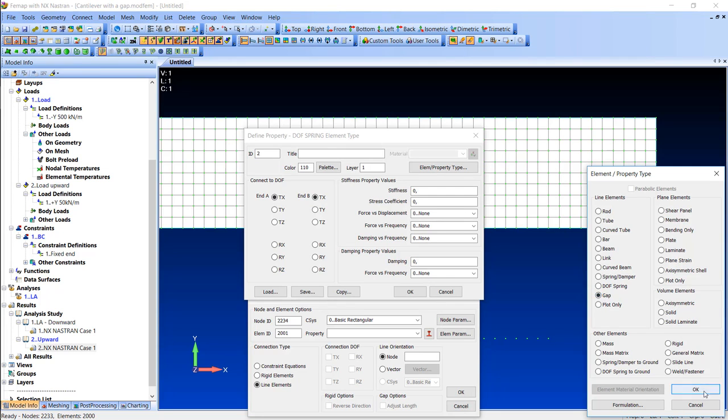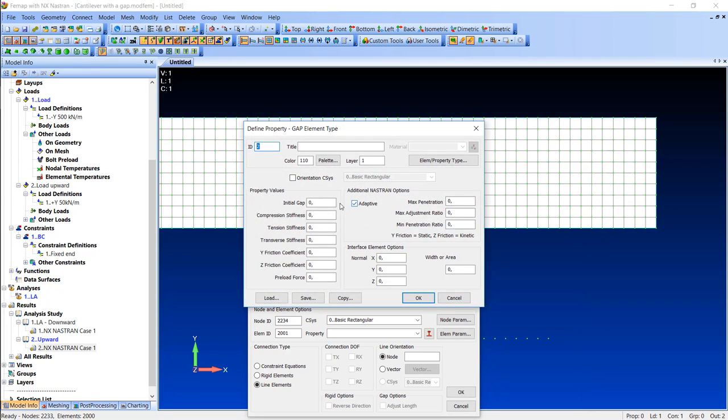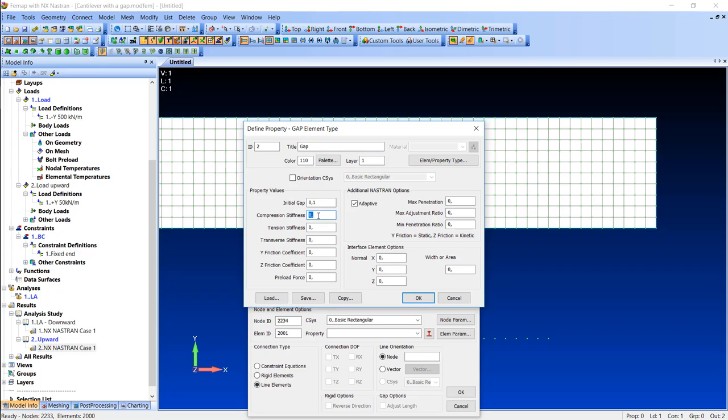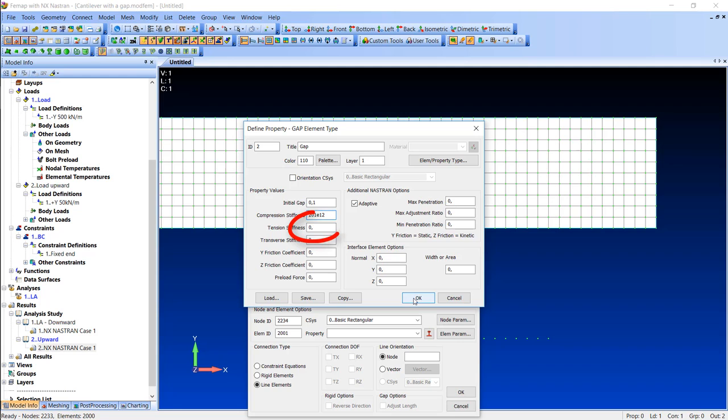After that I can select the initial gap, and in this case I simply pick 0.1 meter because I know the deformation of the cantilever is higher. For compression stiffness I implemented the value which is 1000 times higher than the Young's modulus of steel I've used in this example as a material. Notice that the tension stiffness is set to 0, which means that this support does not work in tensile direction.